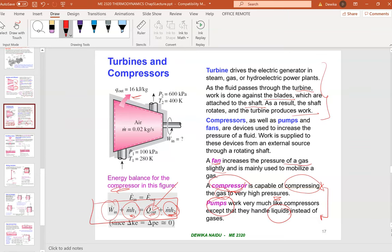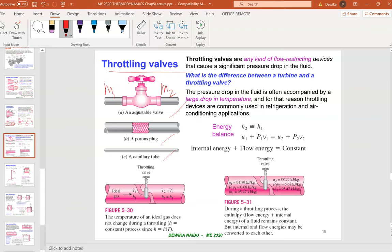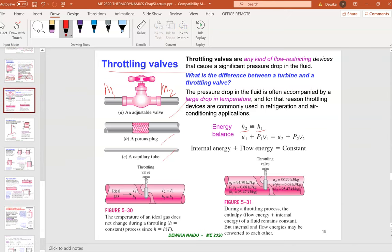A throttling valve is a flow-restricting device that causes a significant pressure drop. Examples include your household tap, porous plugs, capillary tubes, and adjustable valves. The mass balance is simply m1 = m2. The energy balance simplifies to h1 = h2, since there is no heat transfer, no work, and typically no kinetic or potential energy unless specifically mentioned.